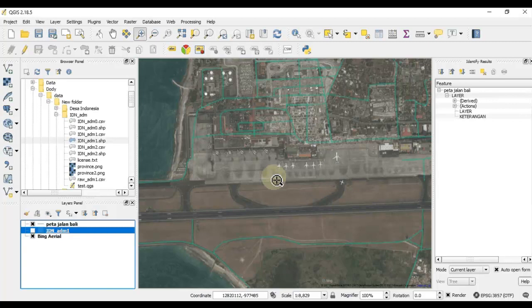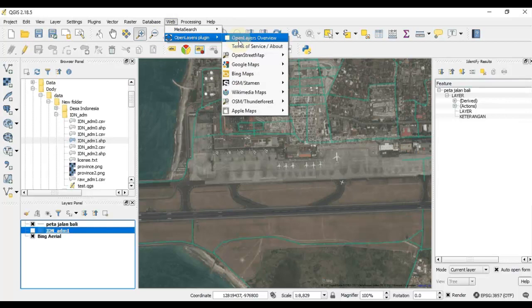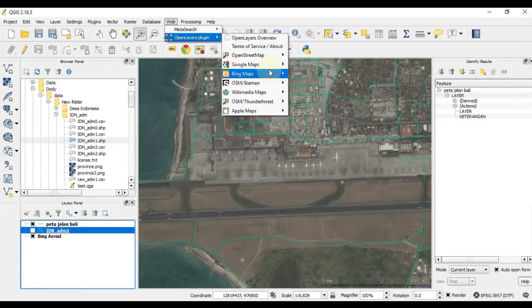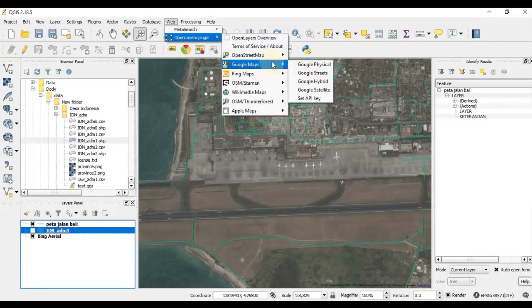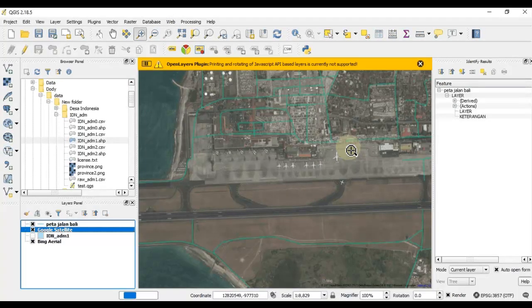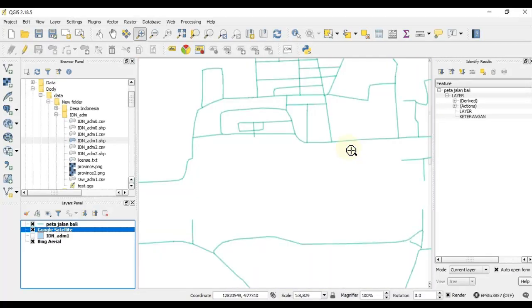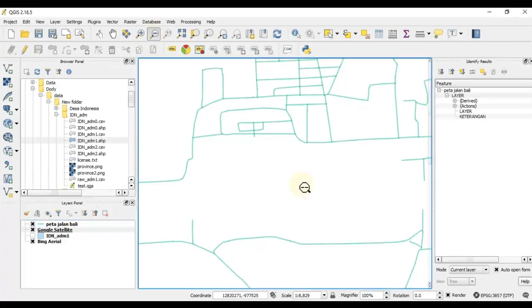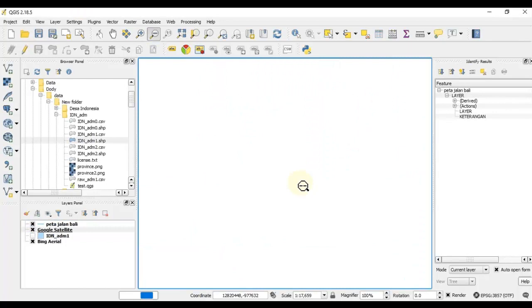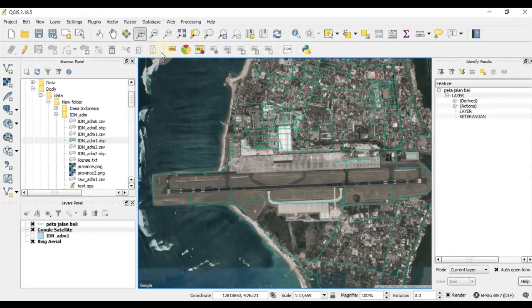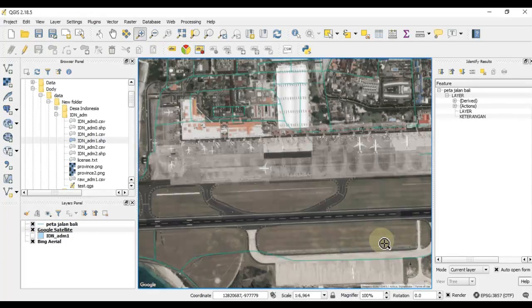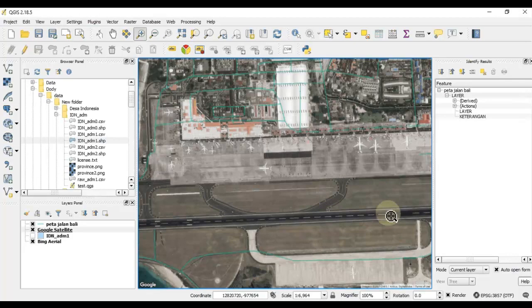We can also try to use another web map service. This time we can try to use Google Maps Google Satellite. Showing now, so this is the Google Satellite overlaid with the street network. Impressive.